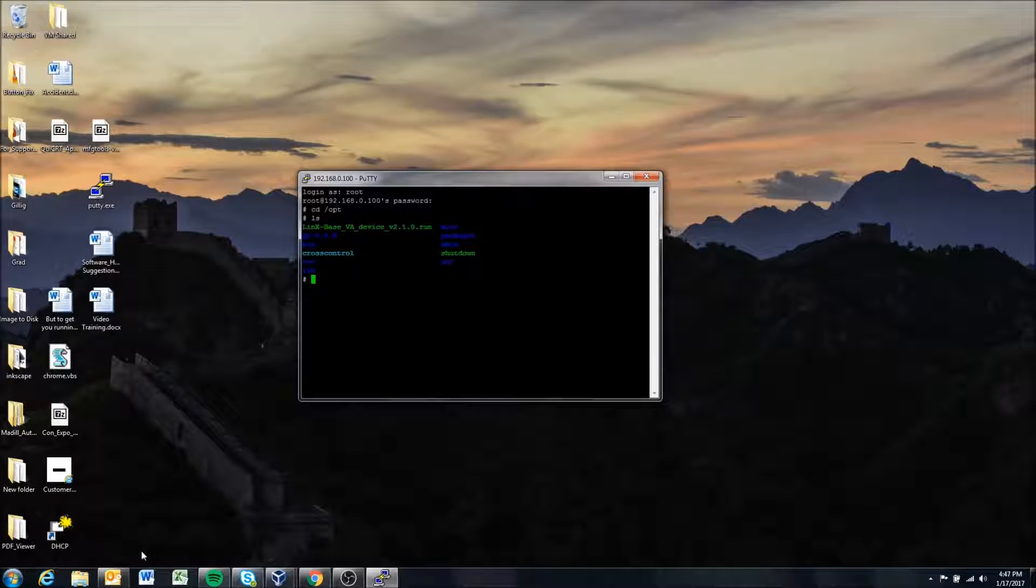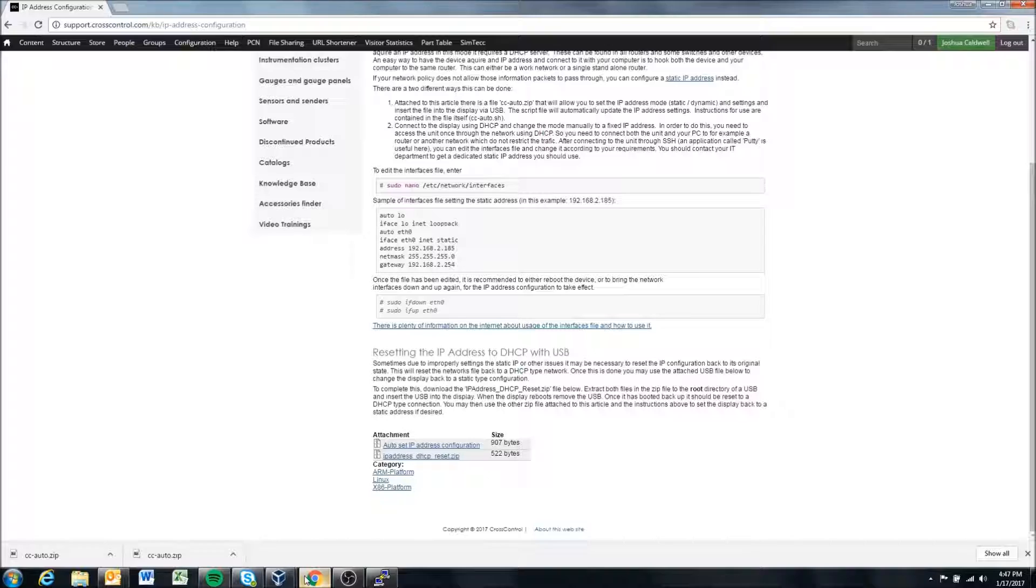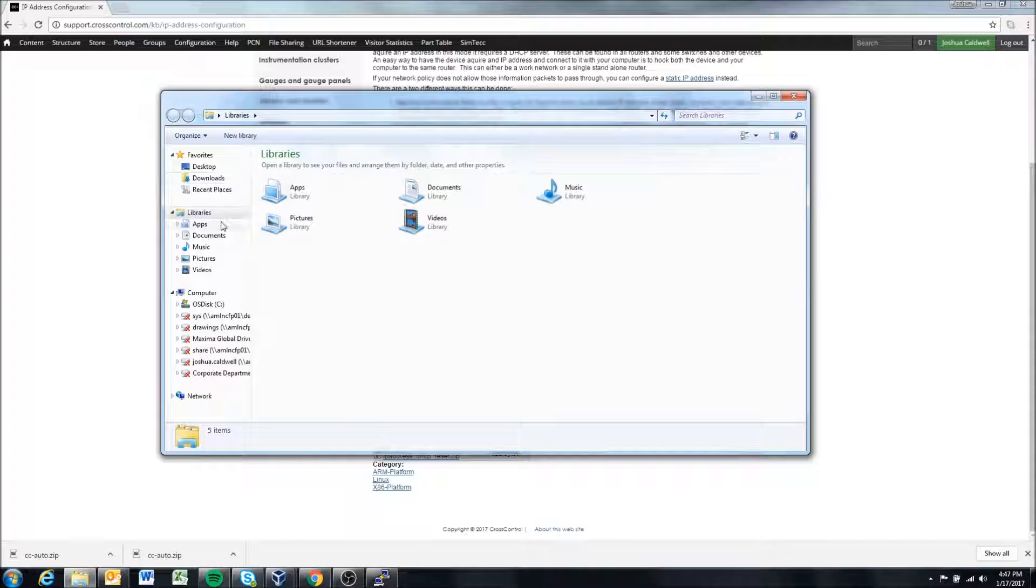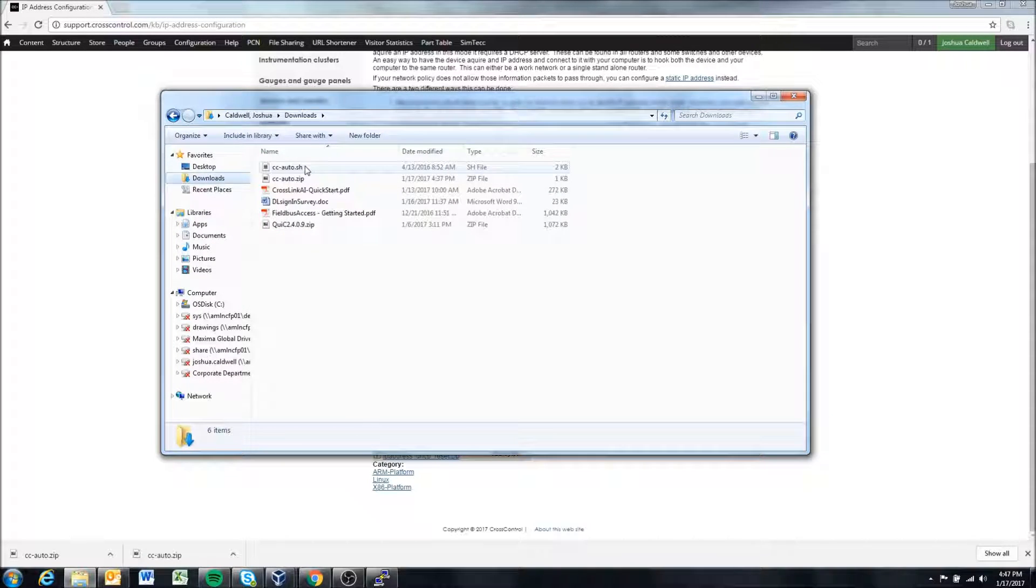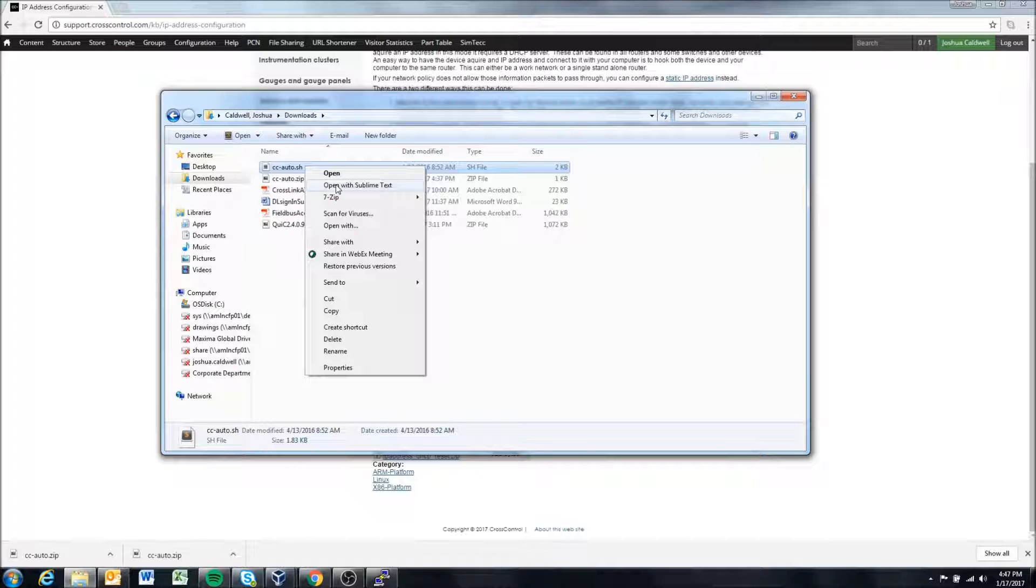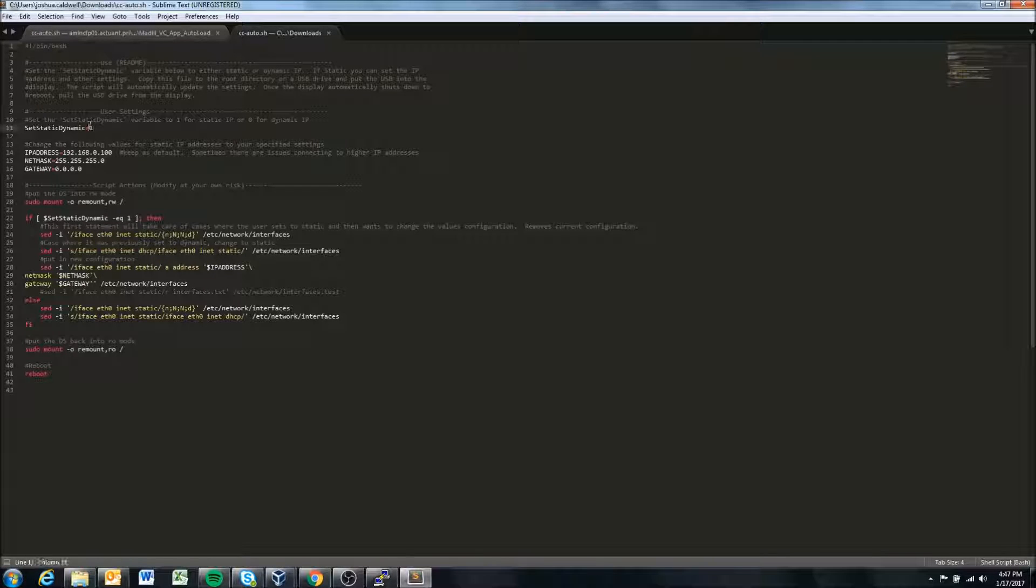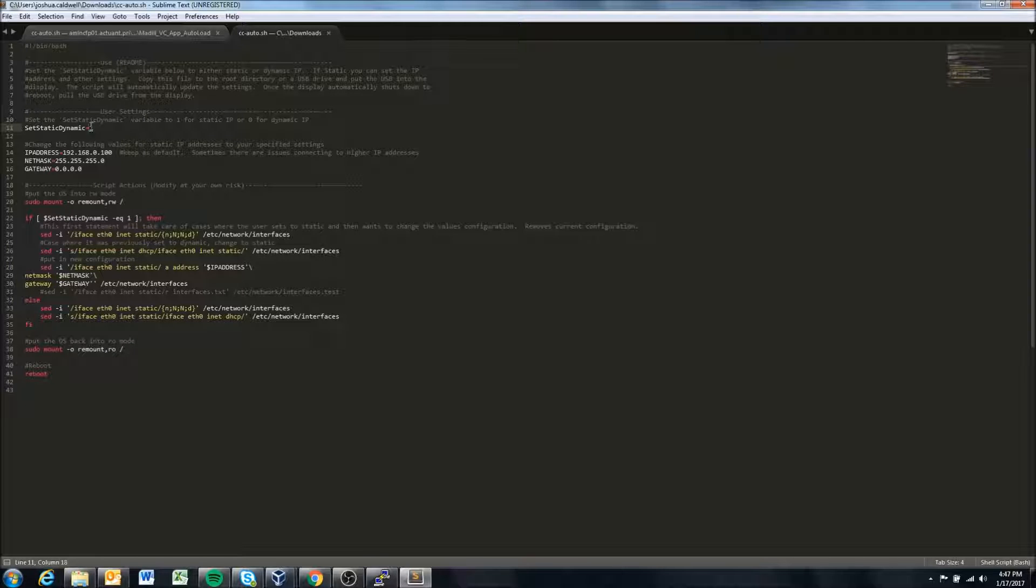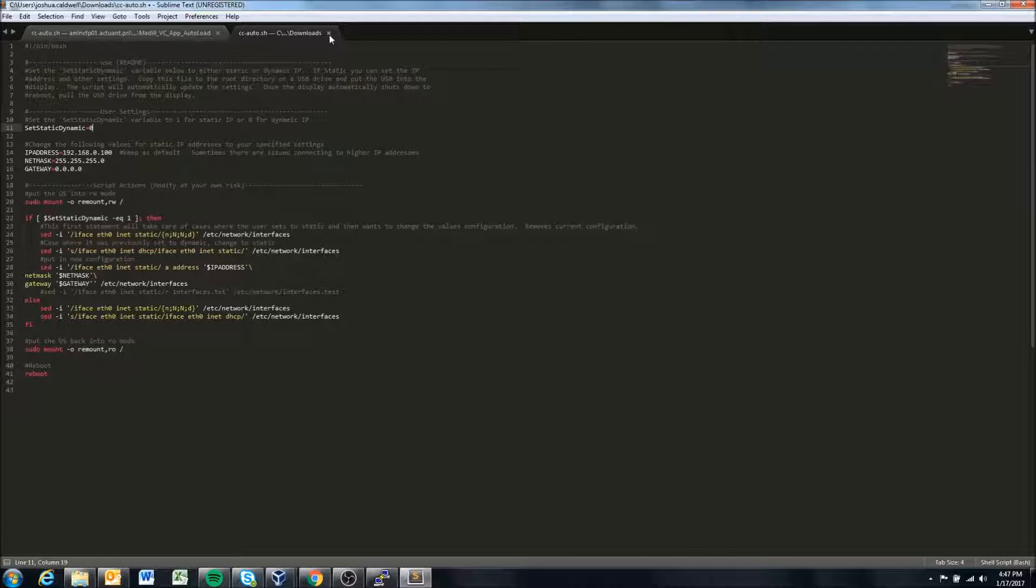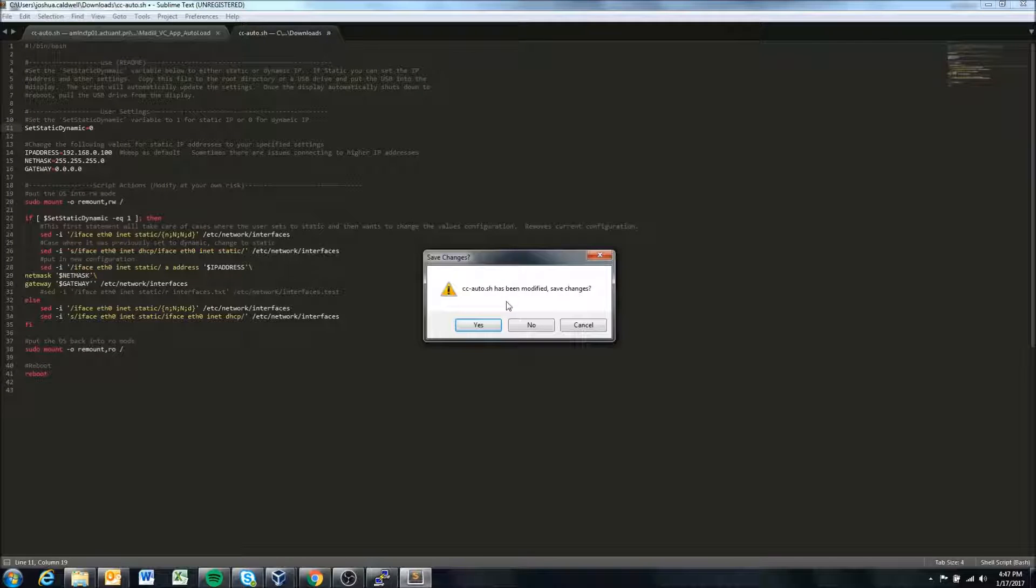Of course if you wanted to set it back to a dynamic IP address you can actually either use the same script. Looking at the script that we downloaded I could change this to 0 instead of 1 and this will change it back to a dynamic IP address. So all I'd have to do then is put this script or save it back to a USB and put it back in.